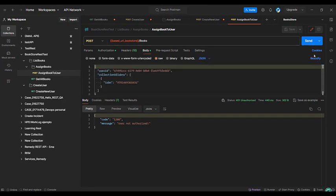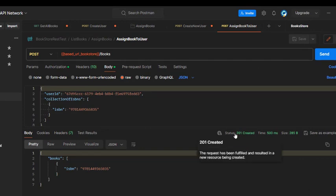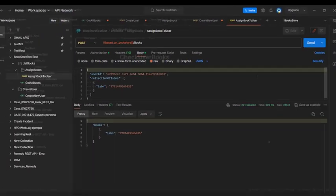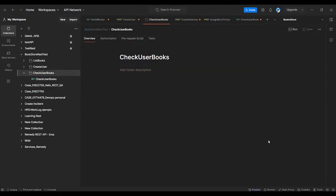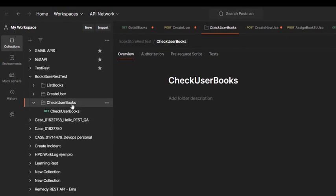Now let's send it — and done! The response is 201 Created, and the ISBN of the book has been assigned to our user. Finally, I just want to show you that the book was actually assigned to the user. For that, I've created a new folder called 'Check User Books'.